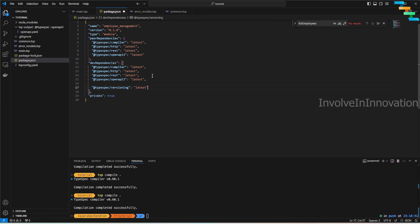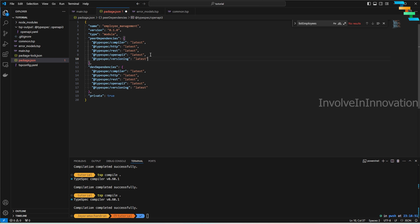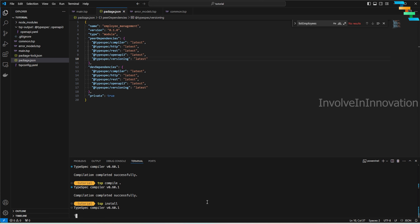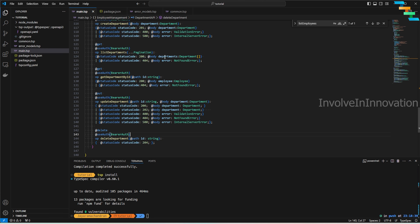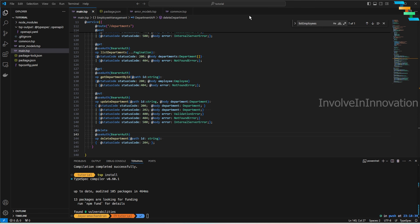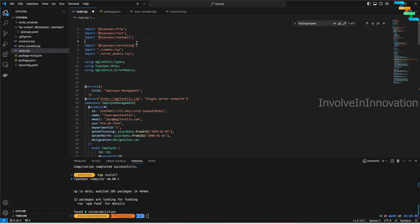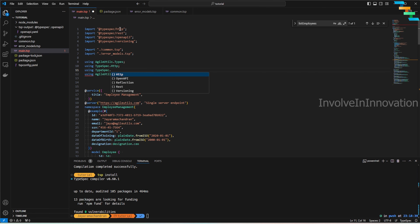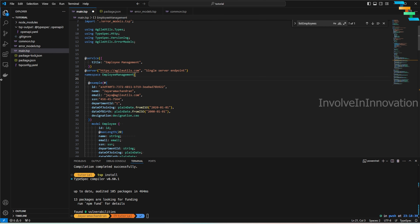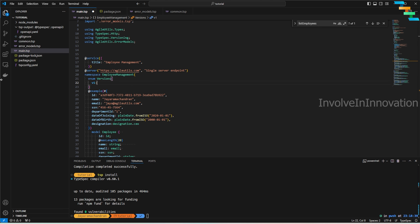TypeSpec provides a way to define versioning. Go back to `package.json` and add `@typespec/versioning` (keeping it as latest) in both dependencies and peer dependencies, then run `tsp install`. Once installed, add the import for versioning at the top of your file, and then add `using TypeSpec.Versioning`. Now define a versions enum with two versions: `v1` mapped to '1.0' and `v2`.